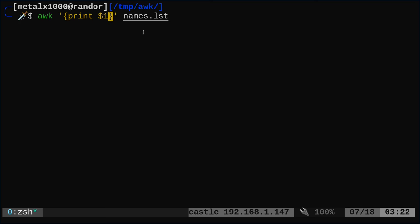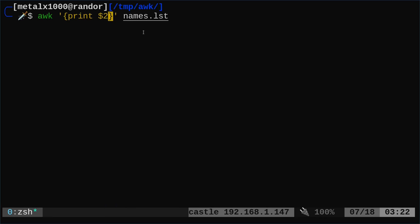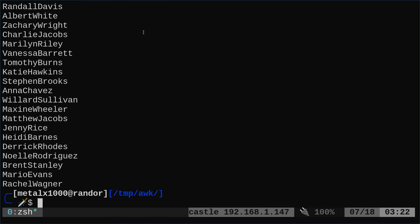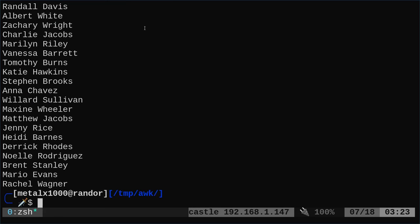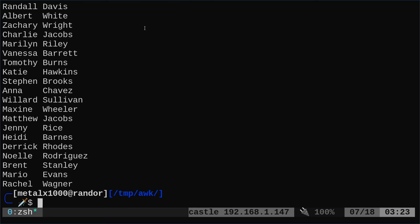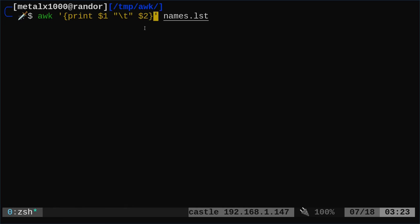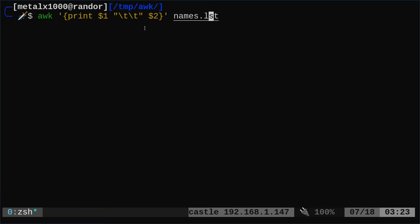If I change to $2 it prints the second column. I can also do $1 and $2 and it prints them together without any space. If we want a space, we add quotation marks with a space in between — so we're printing column 1, then a single space, then column 2. We can also do a tab, and with two tabs you can clearly see two separate columns.